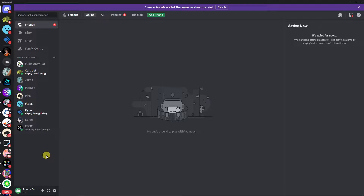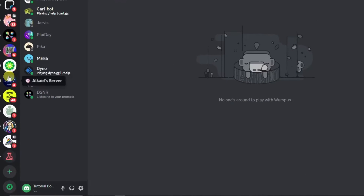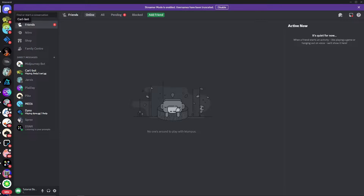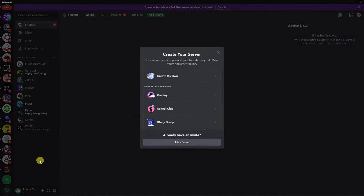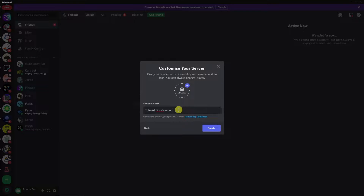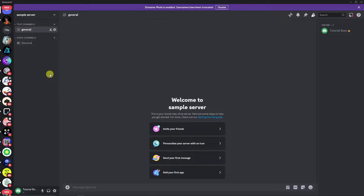If you don't have a server yet, this is the first thing you want to do: click on the plus icon on the very bottom section of your server list. Click on 'Create My Own Server', then choose 'For Me and My Friends' or 'For a Club or Community'. I'm going to go with 'For Me and My Friends', name it 'Sample Server', click Create, and we're good to go.